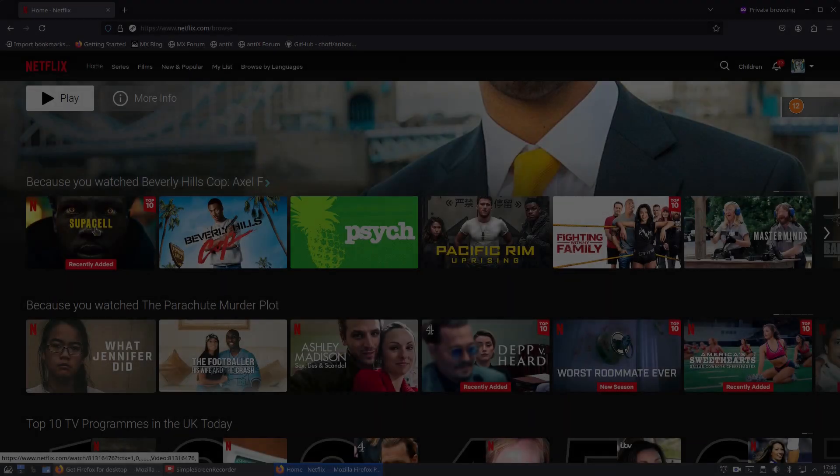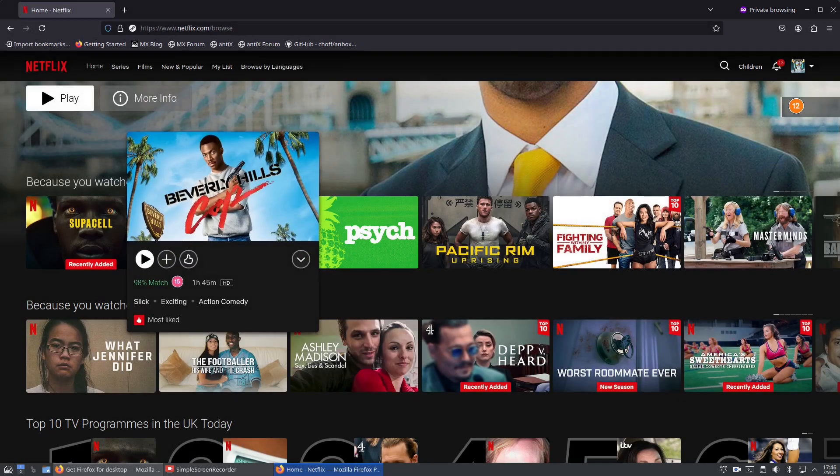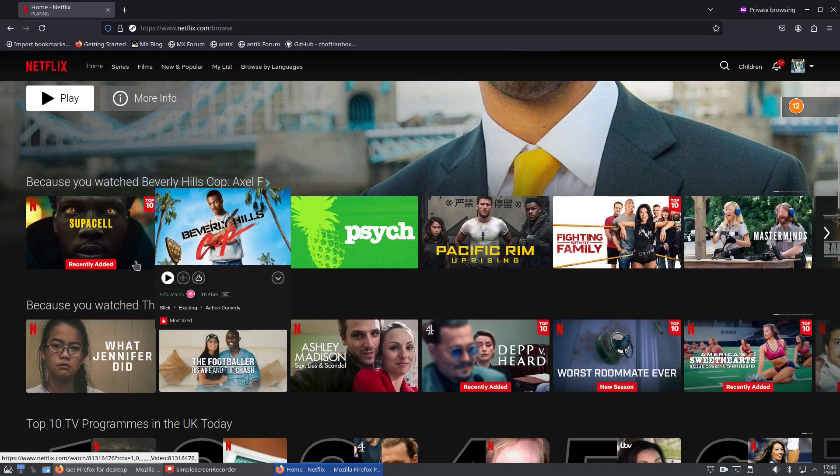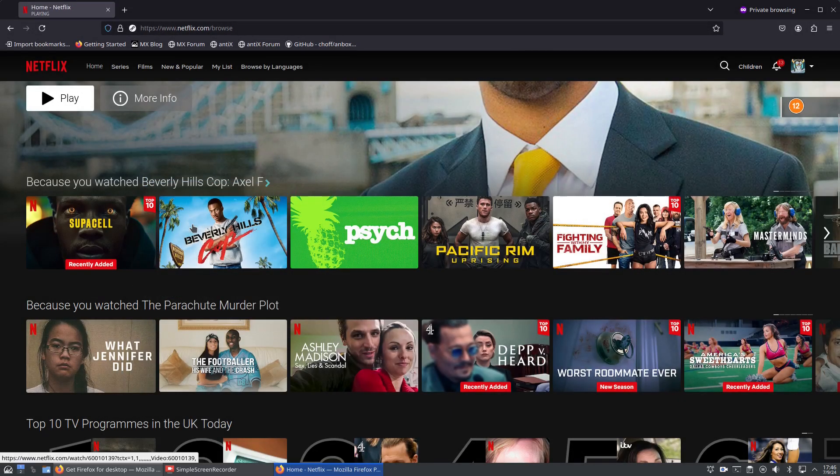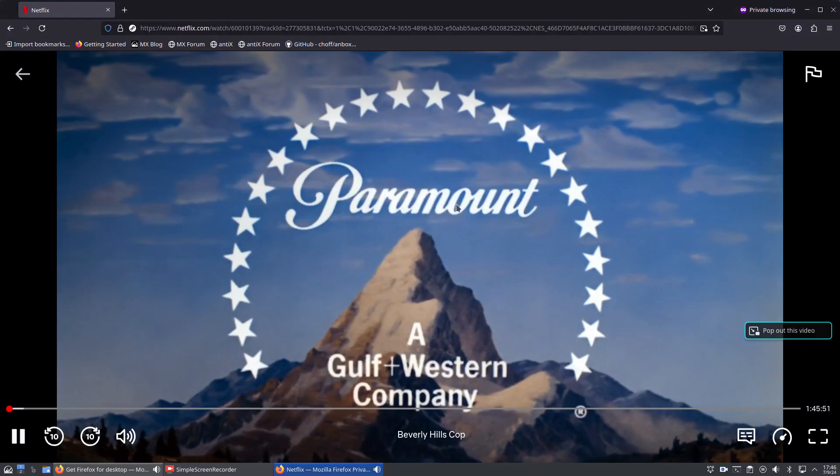And if I want to watch this program here, Beverly Hills Cop 4, well worth a watch by the way, you can see that's playing okay.